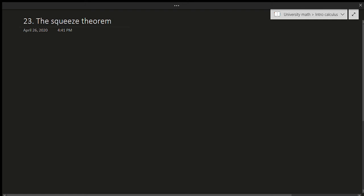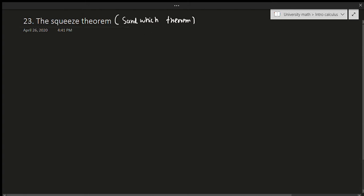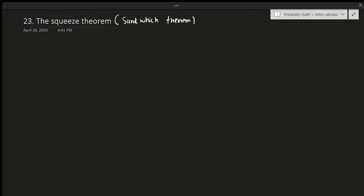Hello and welcome to another video. In this video we're going to be talking about the Squeeze Theorem, sometimes called the Sandwich Theorem. The Squeeze Theorem says: if a limit is between two other limits and both of those limits go to the same value, then the limit that's squeezed in between has to go to the same value.